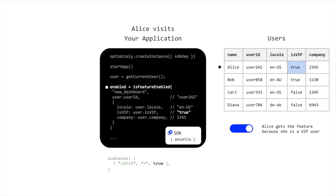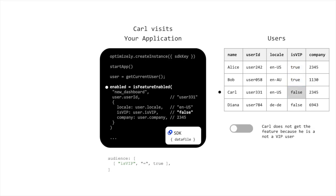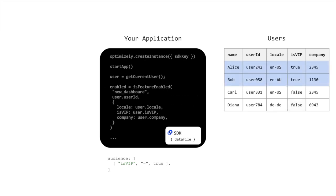As different users visit your application, they provide different attribute values which changes the result of the audience targeting. In this example, Carl and Diana are not part of the VIP audience.